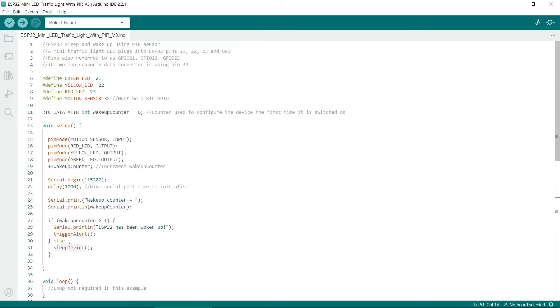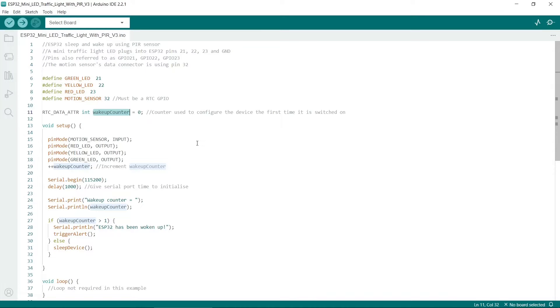As I said before, the wake up counter will increment every time the motion sensor is triggered to wake up the device. You might want to log this or maybe even log the time of whenever it was woken up.